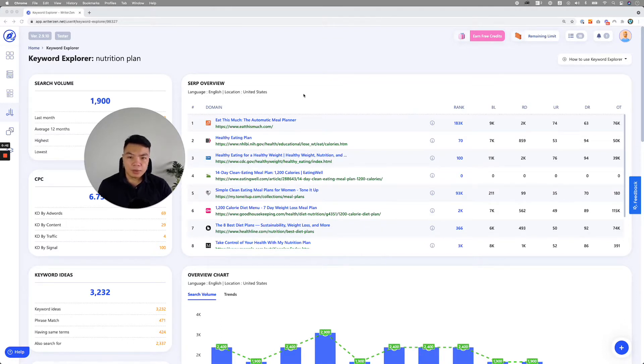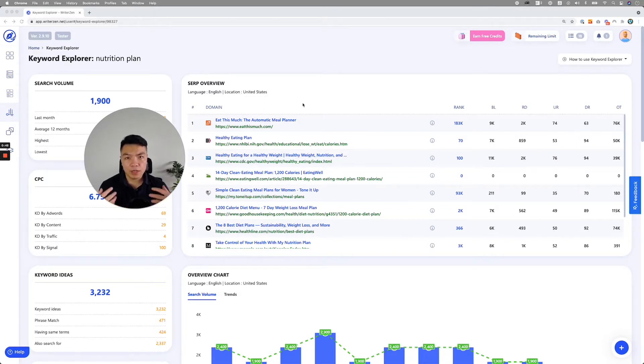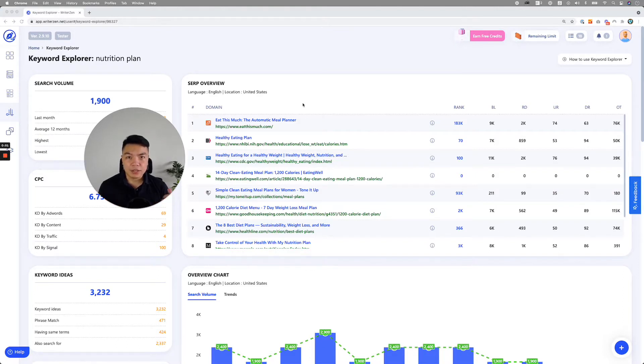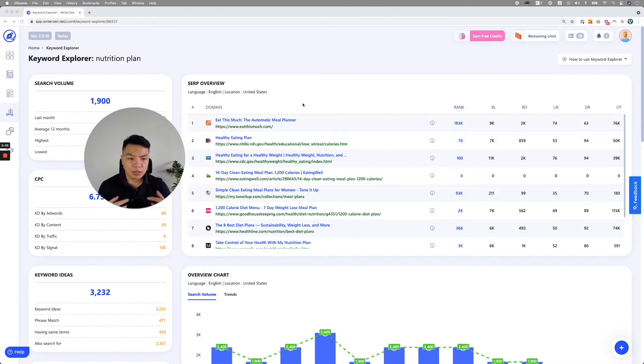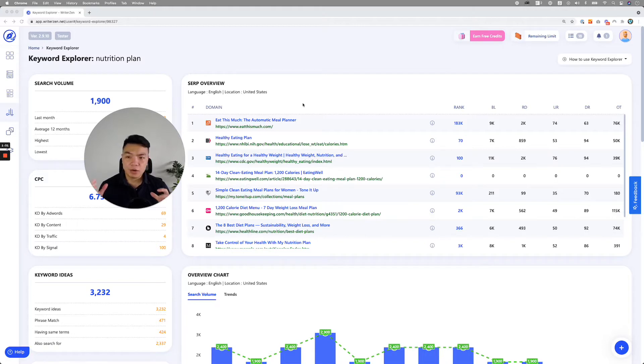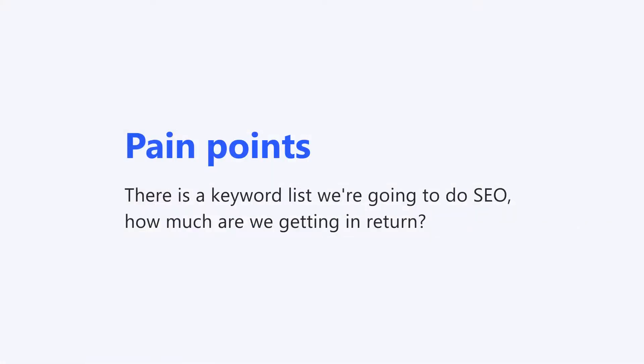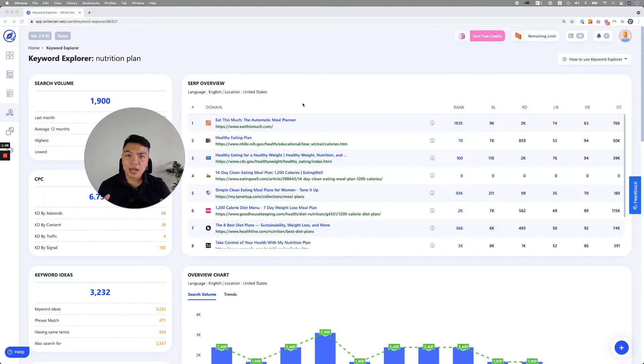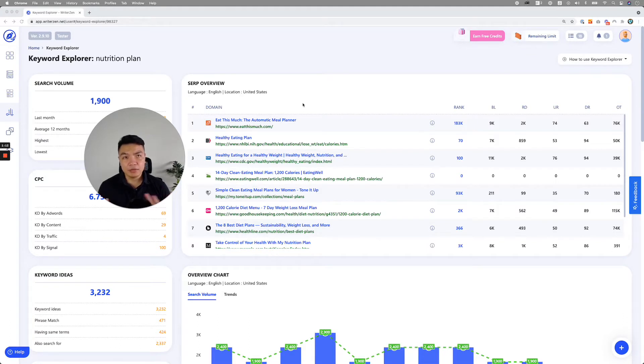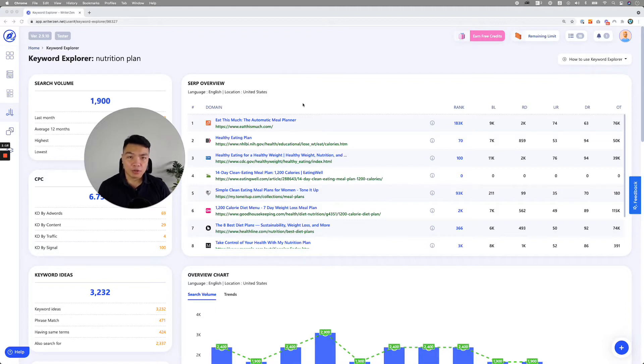So ESKP stands for Estimate Sales Per Keyword Position. Essentially, it arose from the pain point where we as an agency have faced over the last 10 years of working with multiple kinds of clients. One of the main questions everyone has always asked us was, okay, you are showing us this list of keywords that you will be doing SEO. How much are we getting in return?